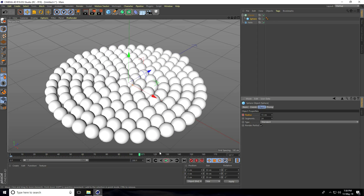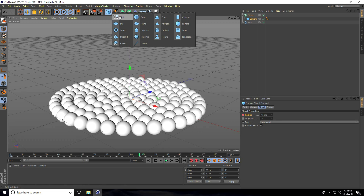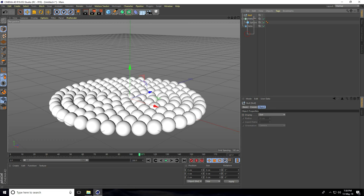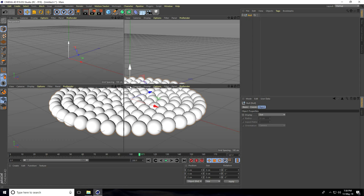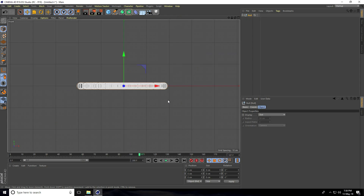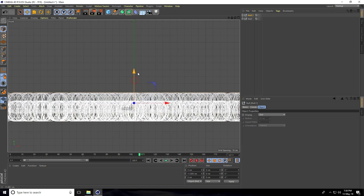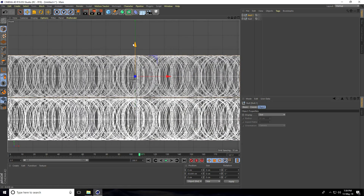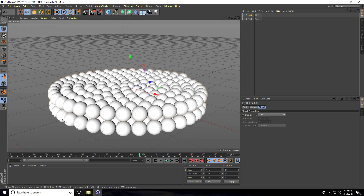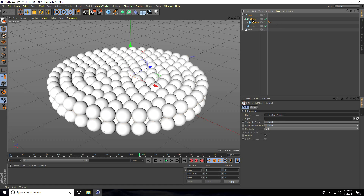Apply a Null object. Select all objects and make them children of the Null. Select the Null, go to the front view panel, copy the Null with Ctrl+C and Ctrl+V, and move it up a little.